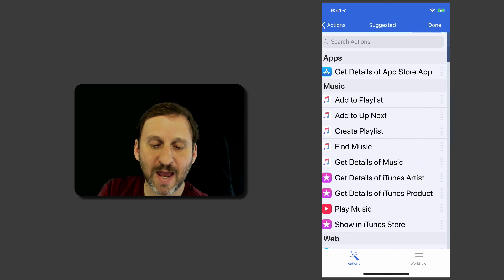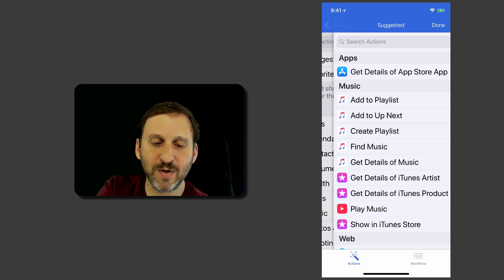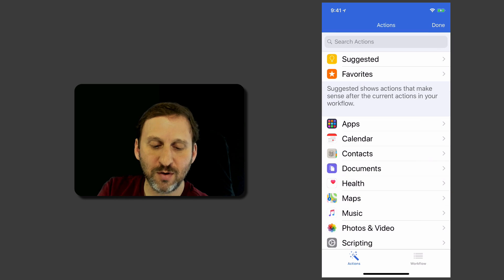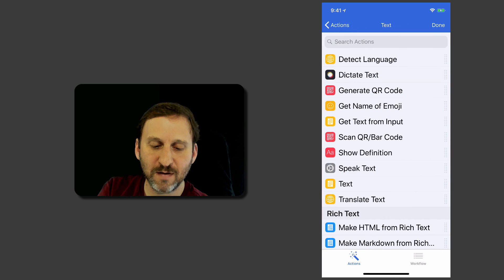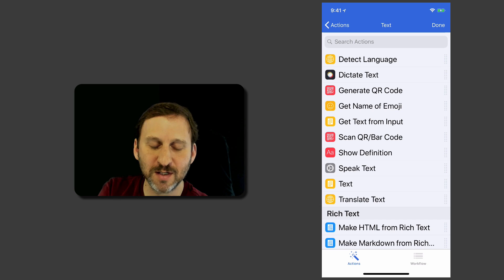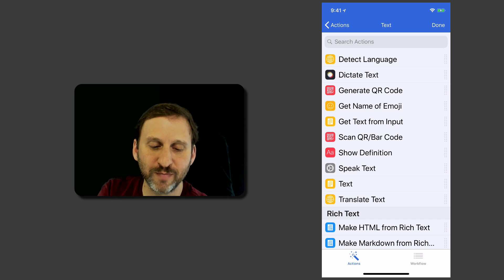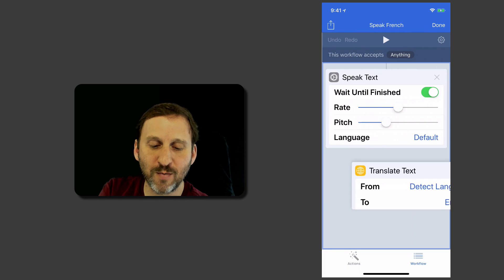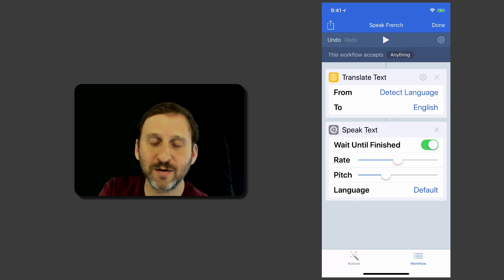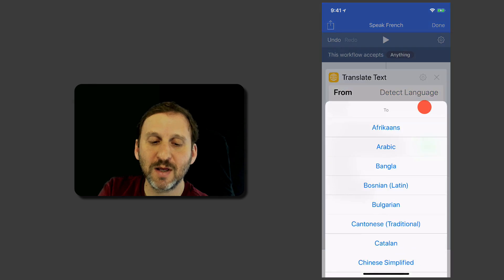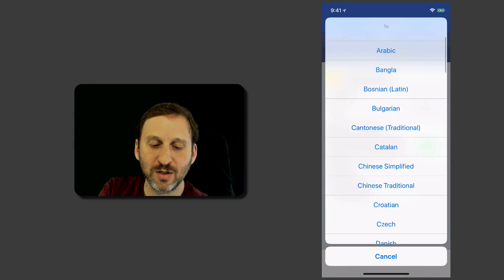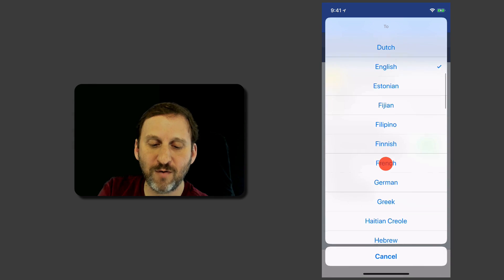I'm going to go back to Actions and I'm going to look under Text for Translate. There's one called Translate Text. If you don't find it you can always search for things because there's a ton of different things that you can do. Seems like what we want. We're going to put that before it speaks it. So we're going to have it detect the language and go to French.